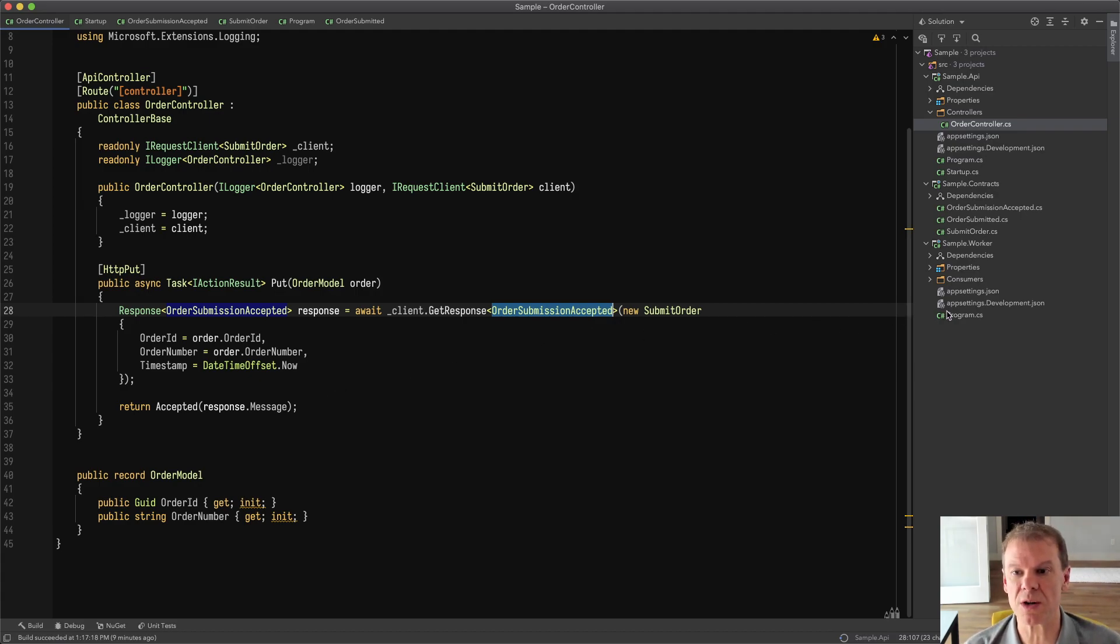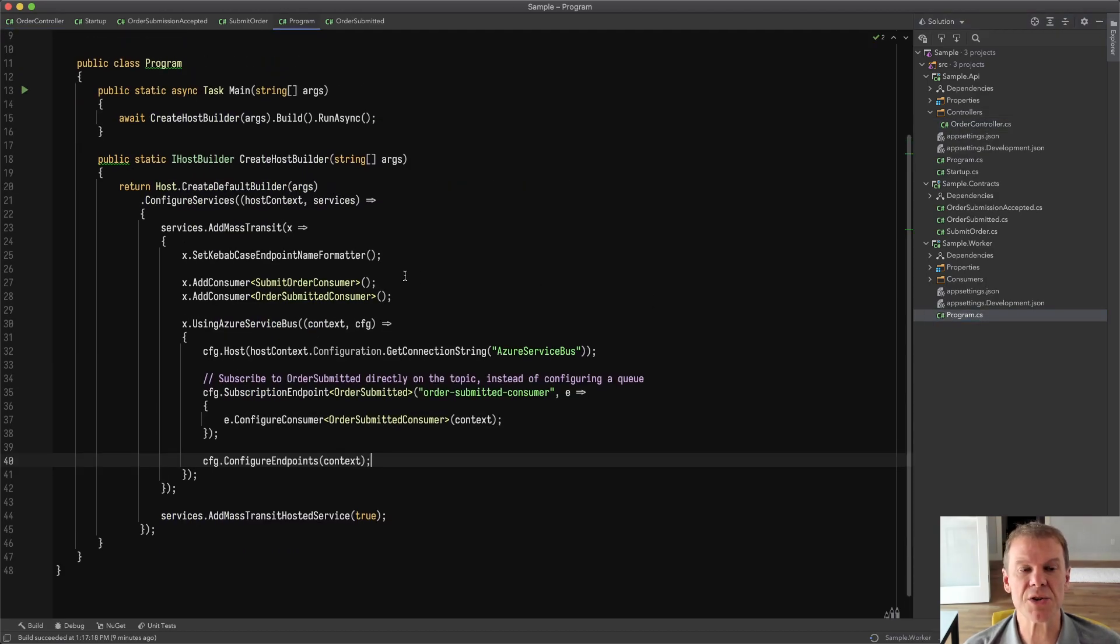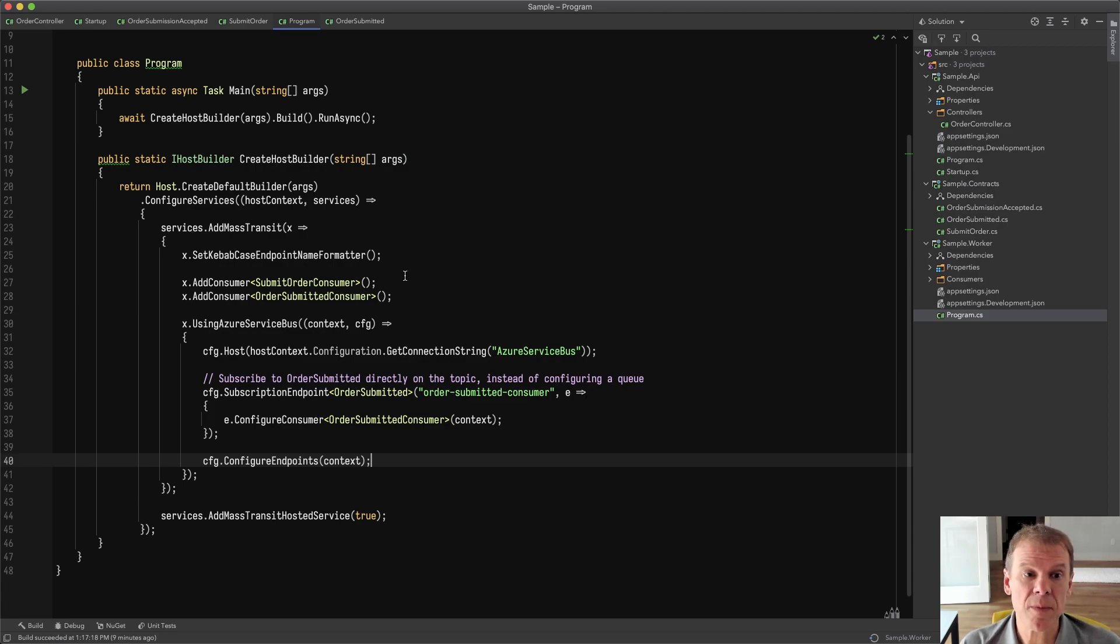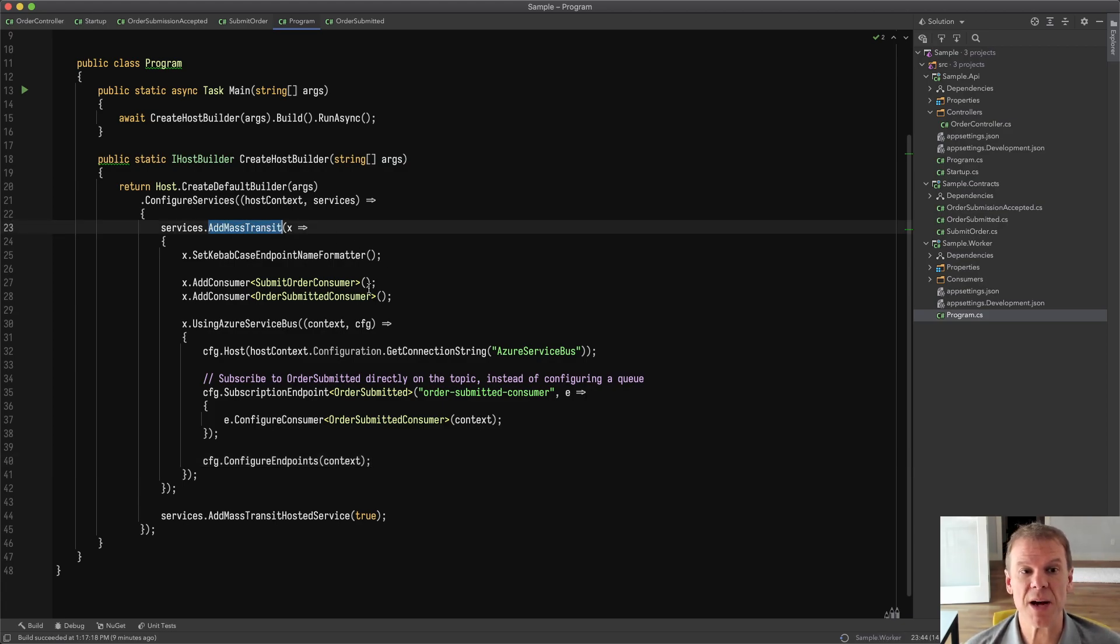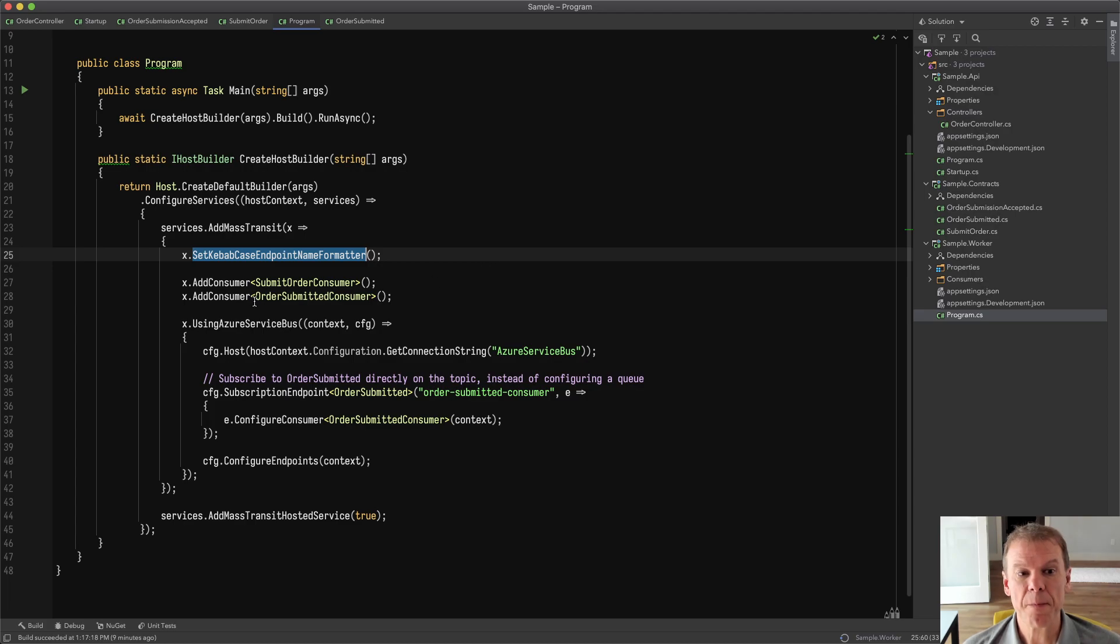Now let's look at the worker side. The worker side is using a new .NET 5 worker template. So I just did a dotnet new of worker. And I've added the mass transit dependencies, and I have the mass transit set up here within the container. I'm using the same endpoint name formatter.